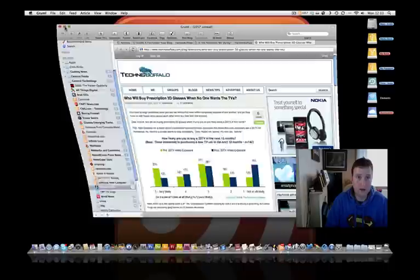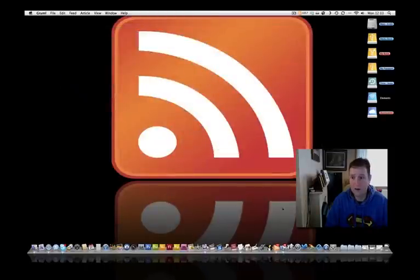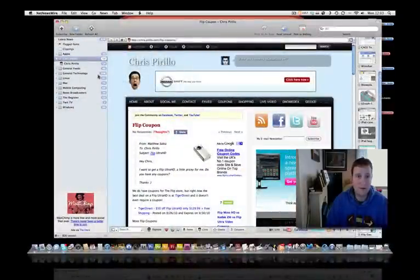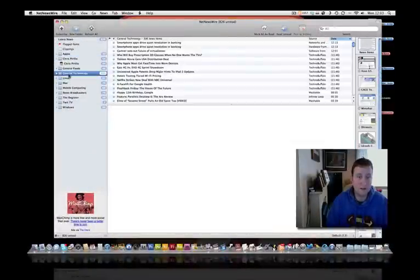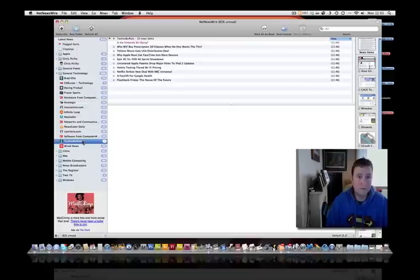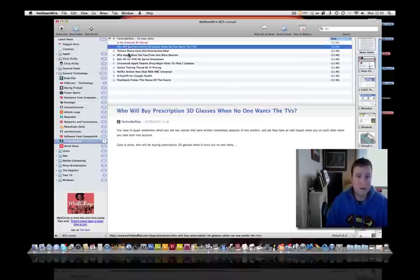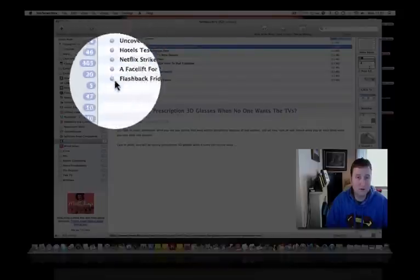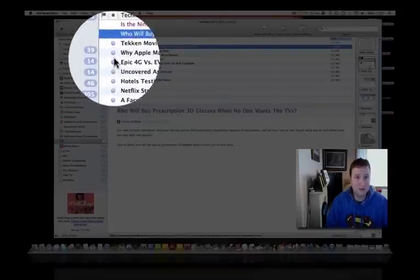Let me show you NetNewsWire. It's pretty much the same format. There you go. Again, let's go into General Technology, TechnoBuffalo. Same type of thing - when it's got a little blue dot down the side, it'll let you know that it's unread.